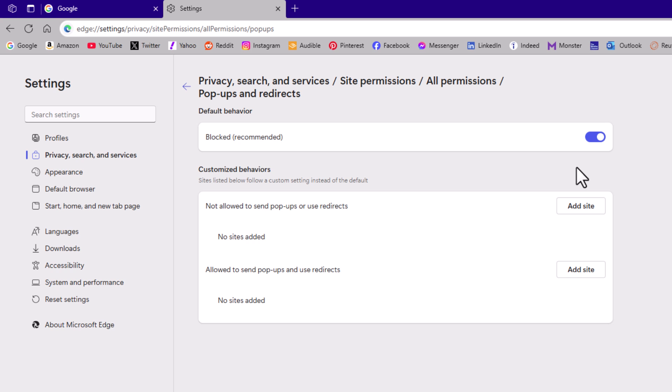That is how to enable or disable pop-ups and redirects in the Microsoft Edge web browser. Thanks for watching.